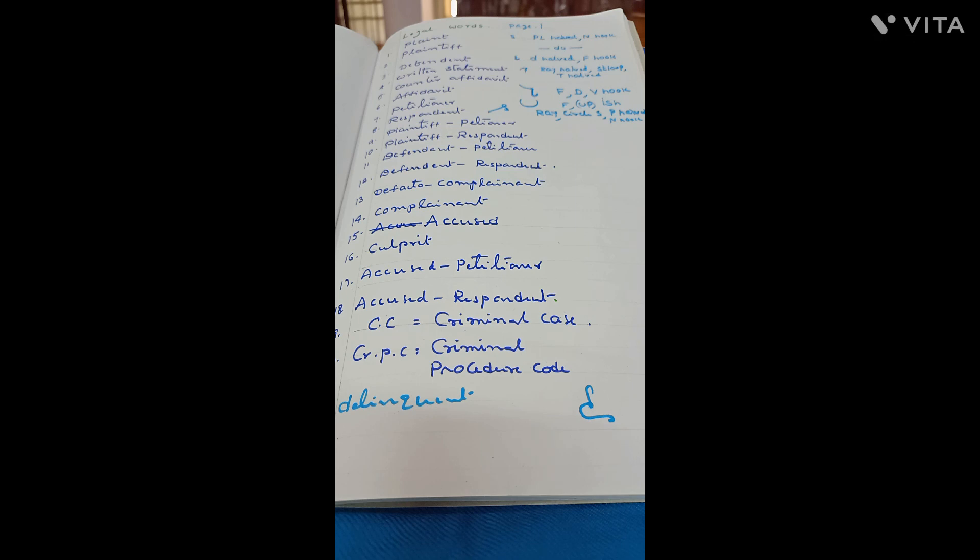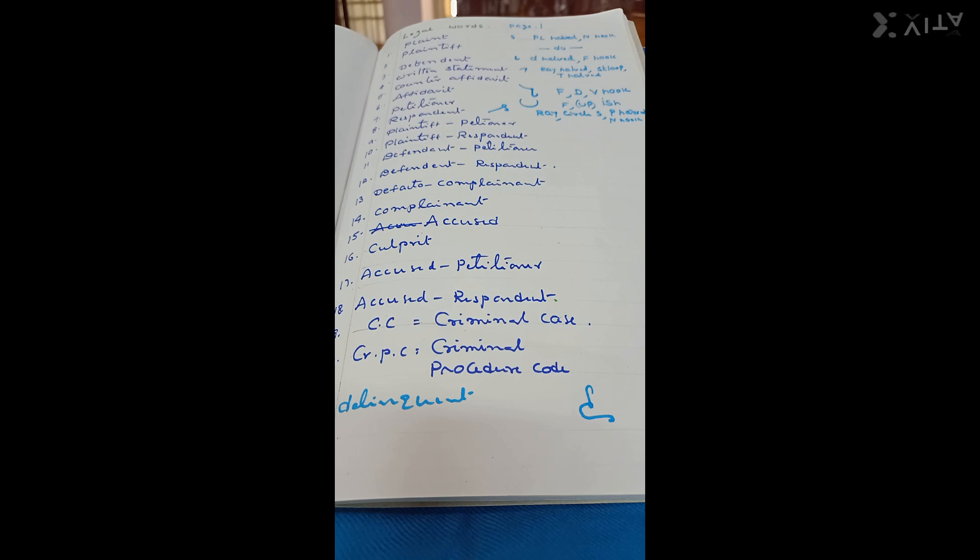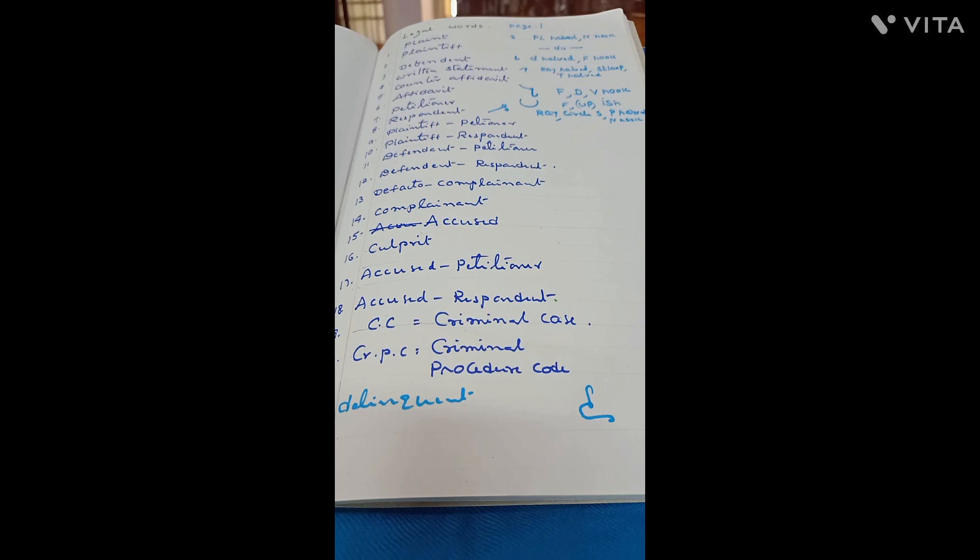As you have desired, we are enclosing a list of the items of stationery that we usually supply to our customers. The prices mentioned, of course, will change from time to time. But for the present, we will be selling the items that you may require at the prices quoted in the list.